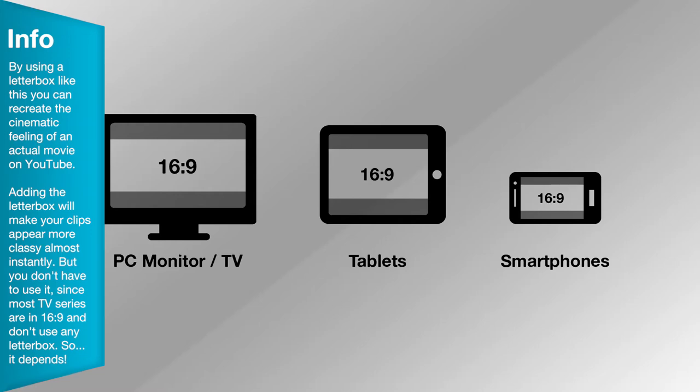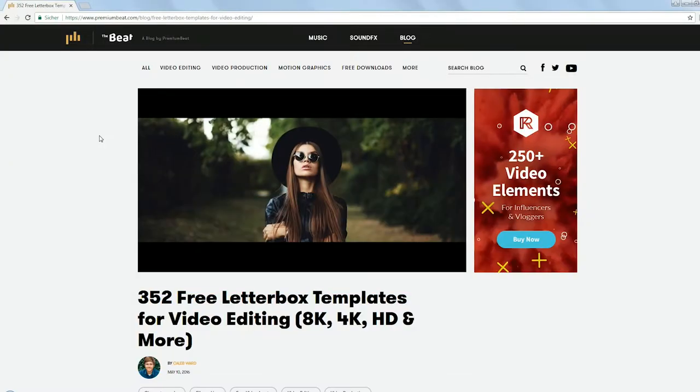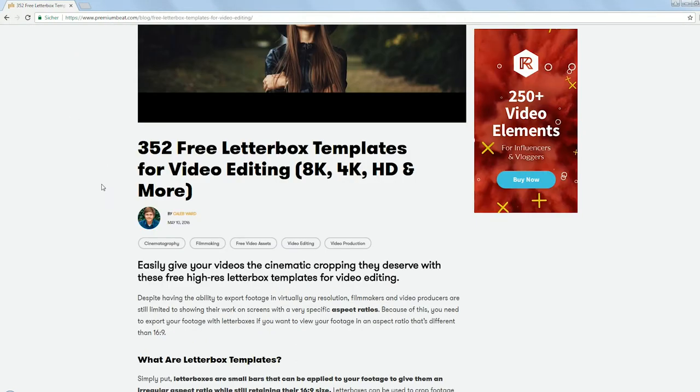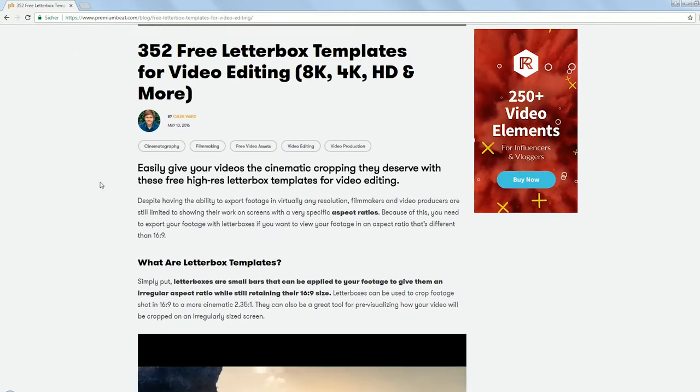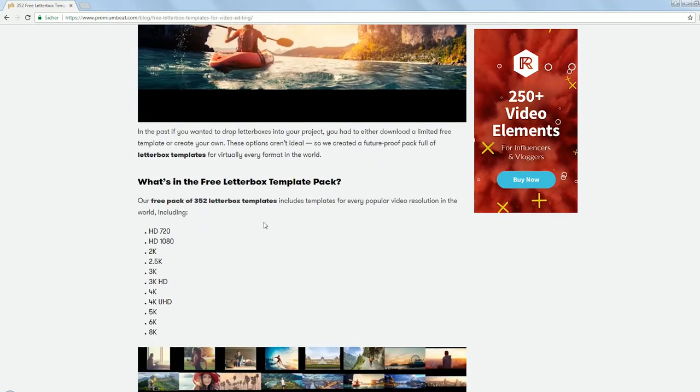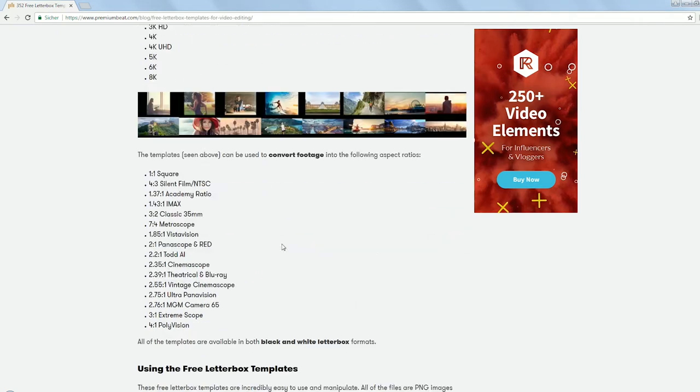Now normally you would have to do the math yourself to calculate how big the black bars would have to be. But there is this great website that offers a collection of 352 templates for letterboxing. You can download them for free.